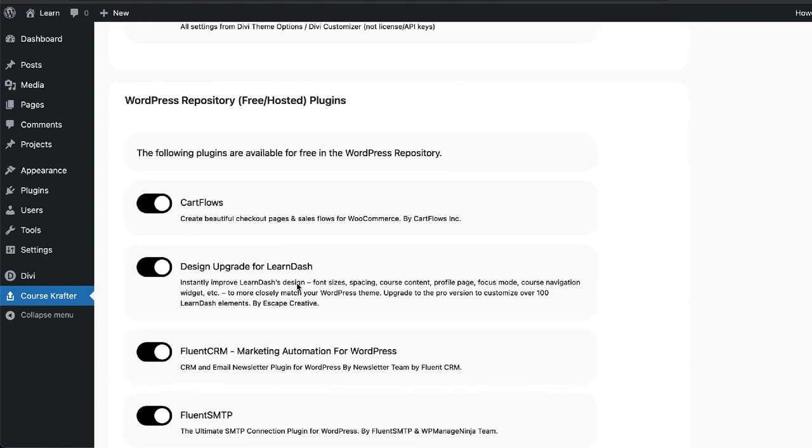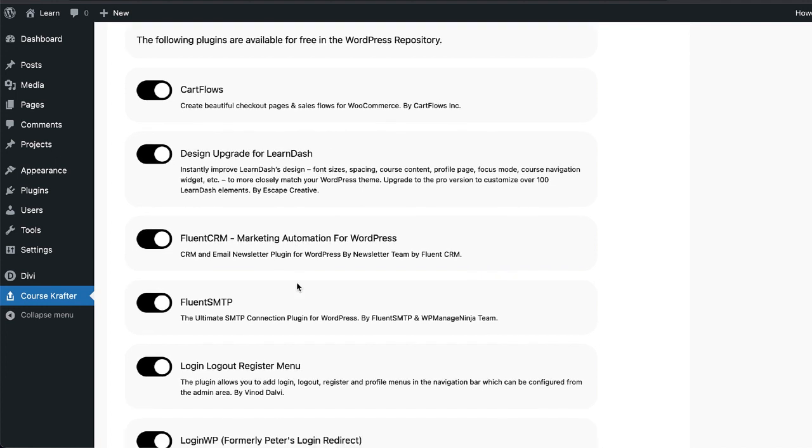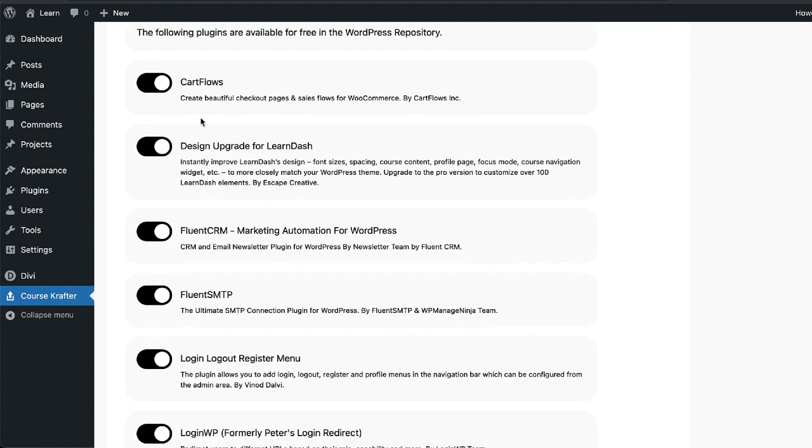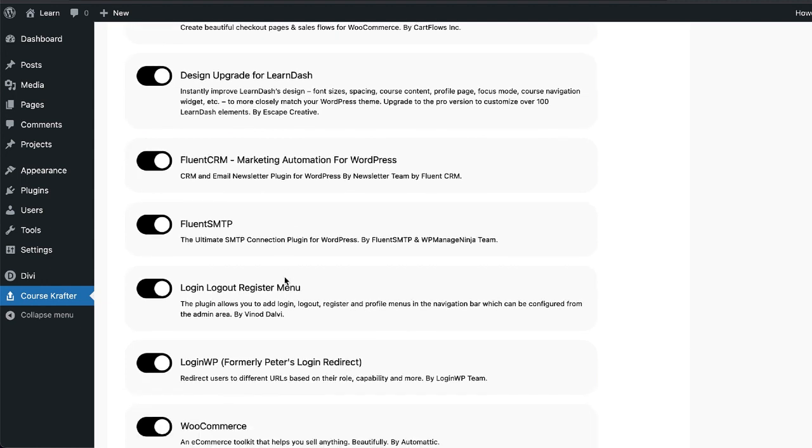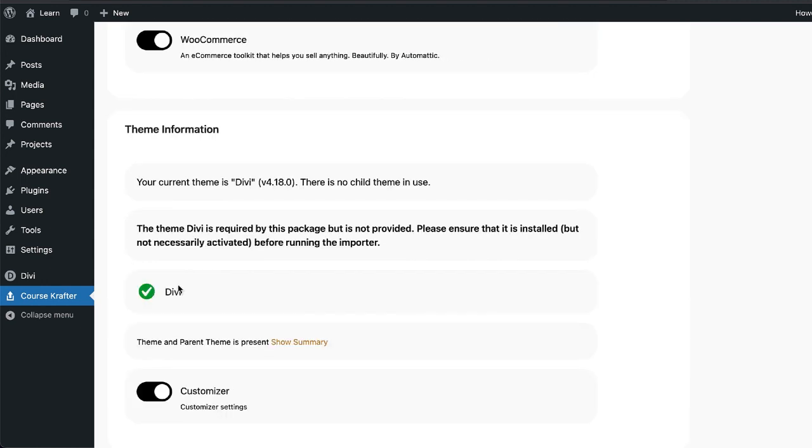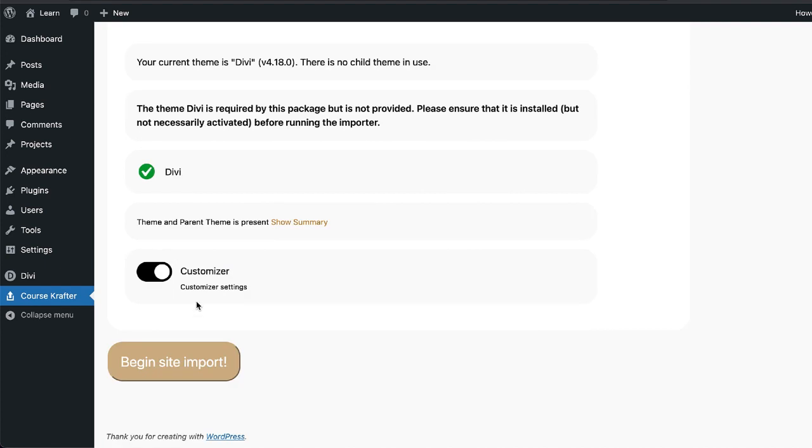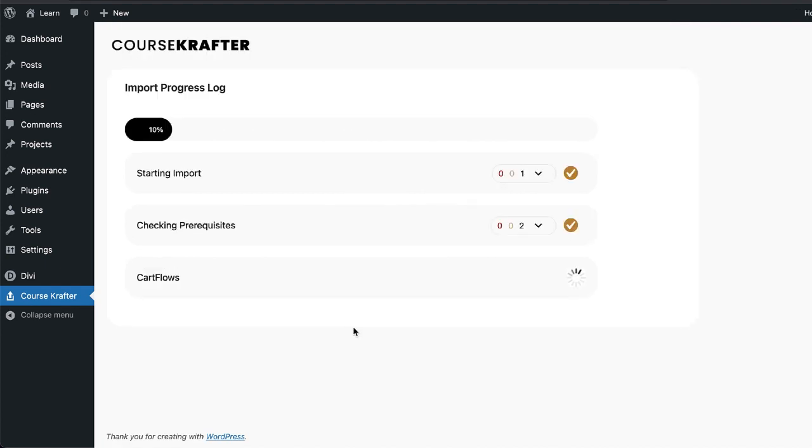And it also comes in with these plugins. So these plugins are very important because this is what you need to get up and running fast with your course website. So I'm going to come over here all the way down here. Now it's telling me Divi is installed, which is fantastic. So all I have to do now is to click on begin import.